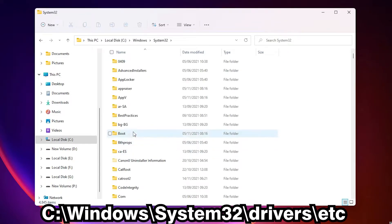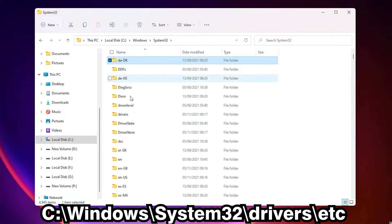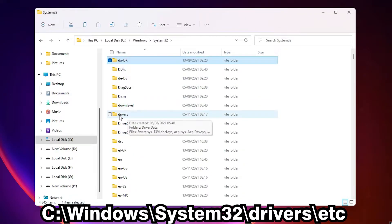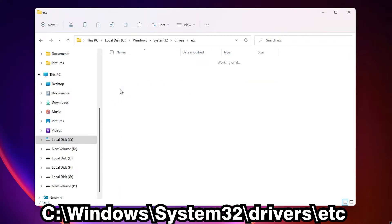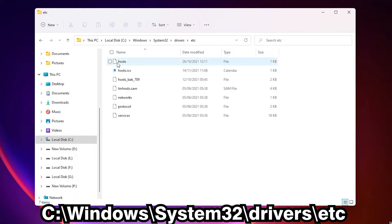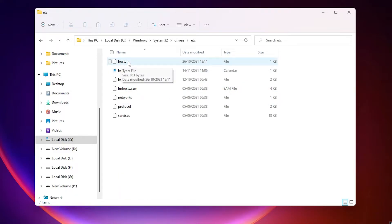Here we find drivers folder, double click on drivers. Here we find etc, double click on the etc folder. Here we find the host file.